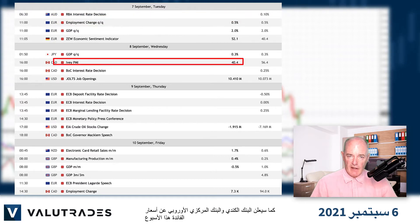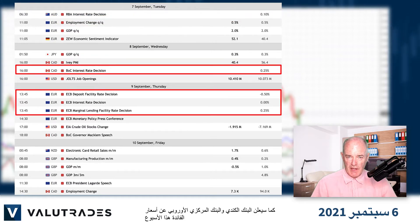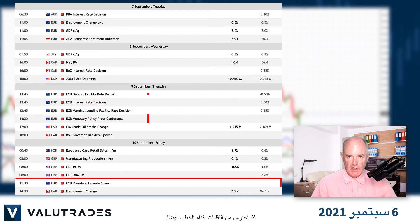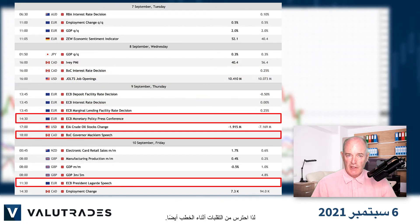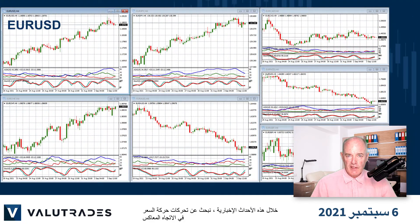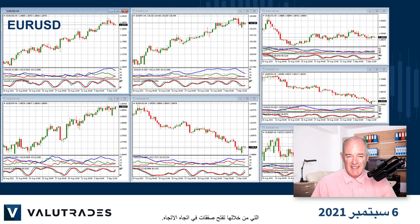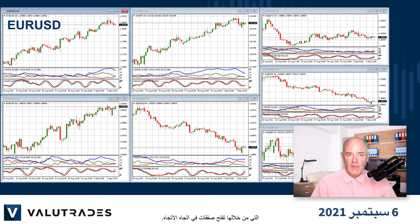The Bank of Canada and the European Central Bank will also be announcing interest rates this week, so watch for volatility during these speeches as well. During these news events we look for counter-trend price action moves with which to open trades in the direction of the trend.